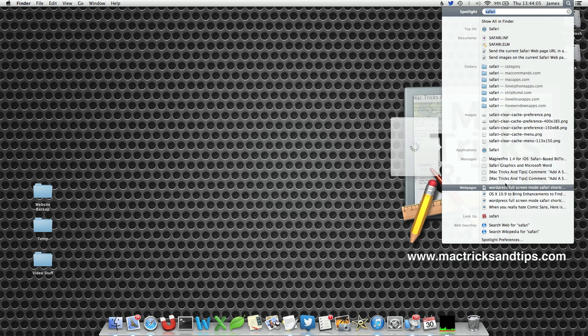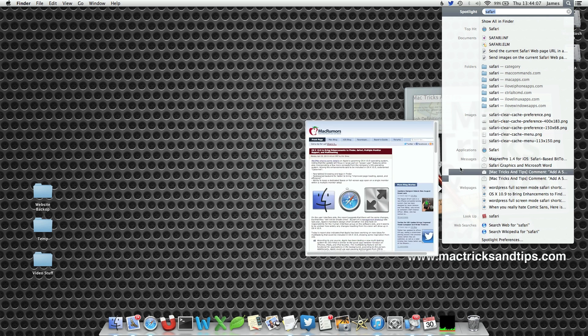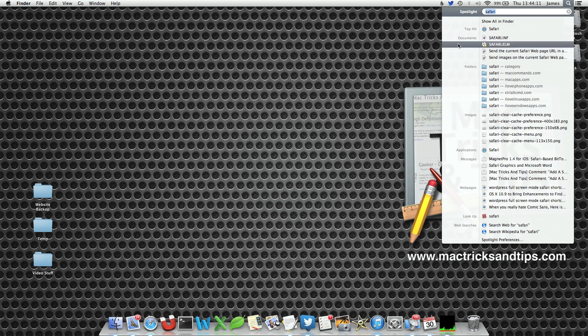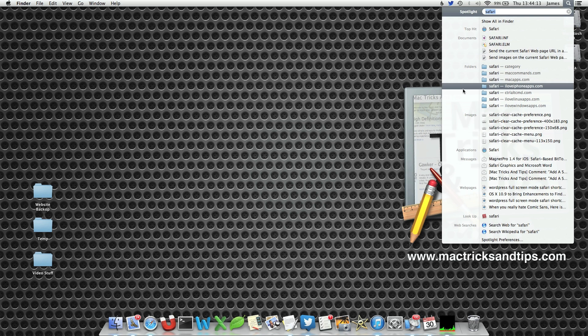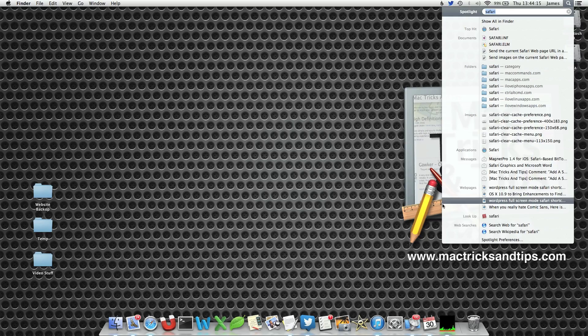Now this order can be changed. So if you want to have documents last, folders first, web pages second, we can do that very easily.